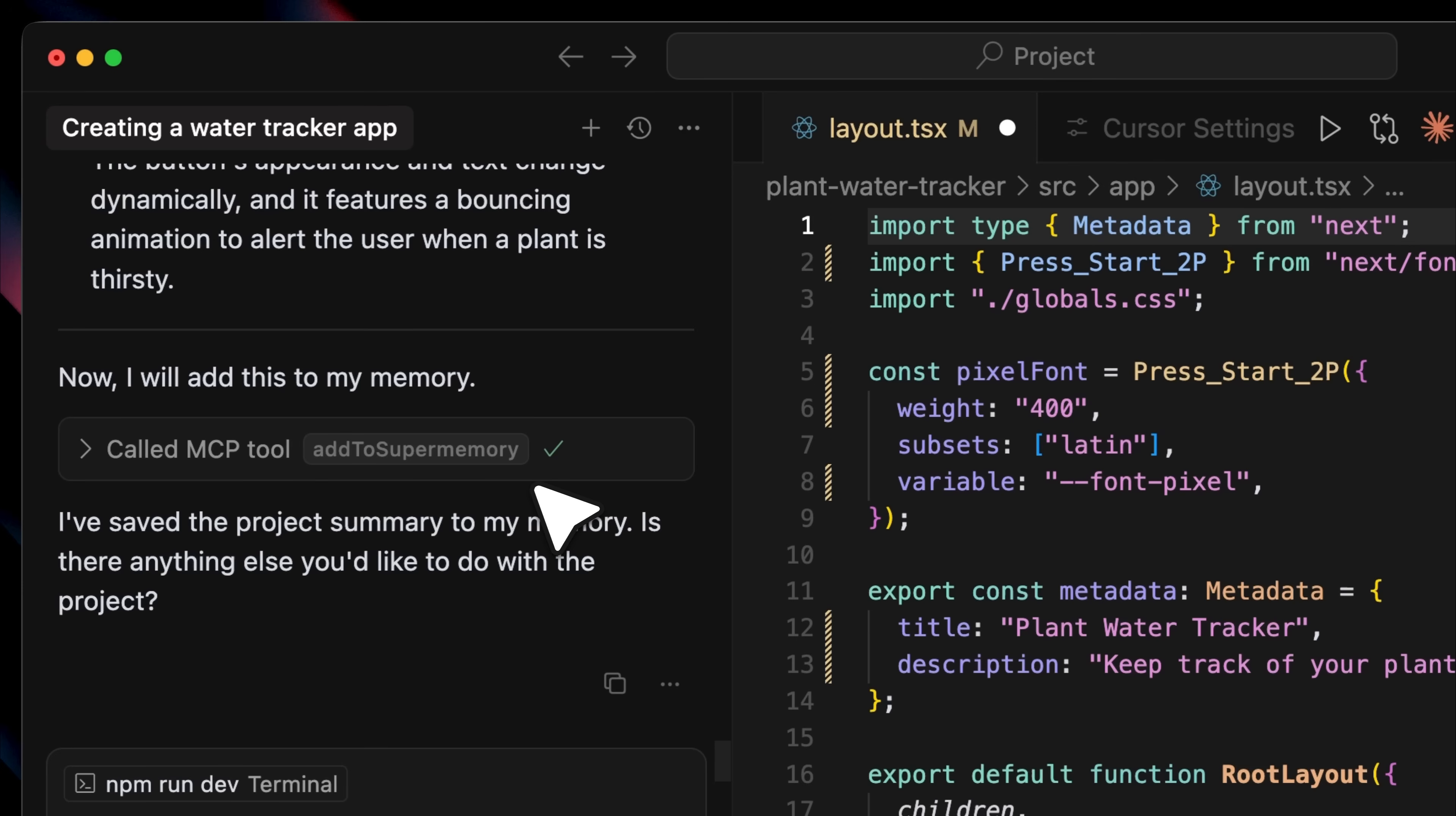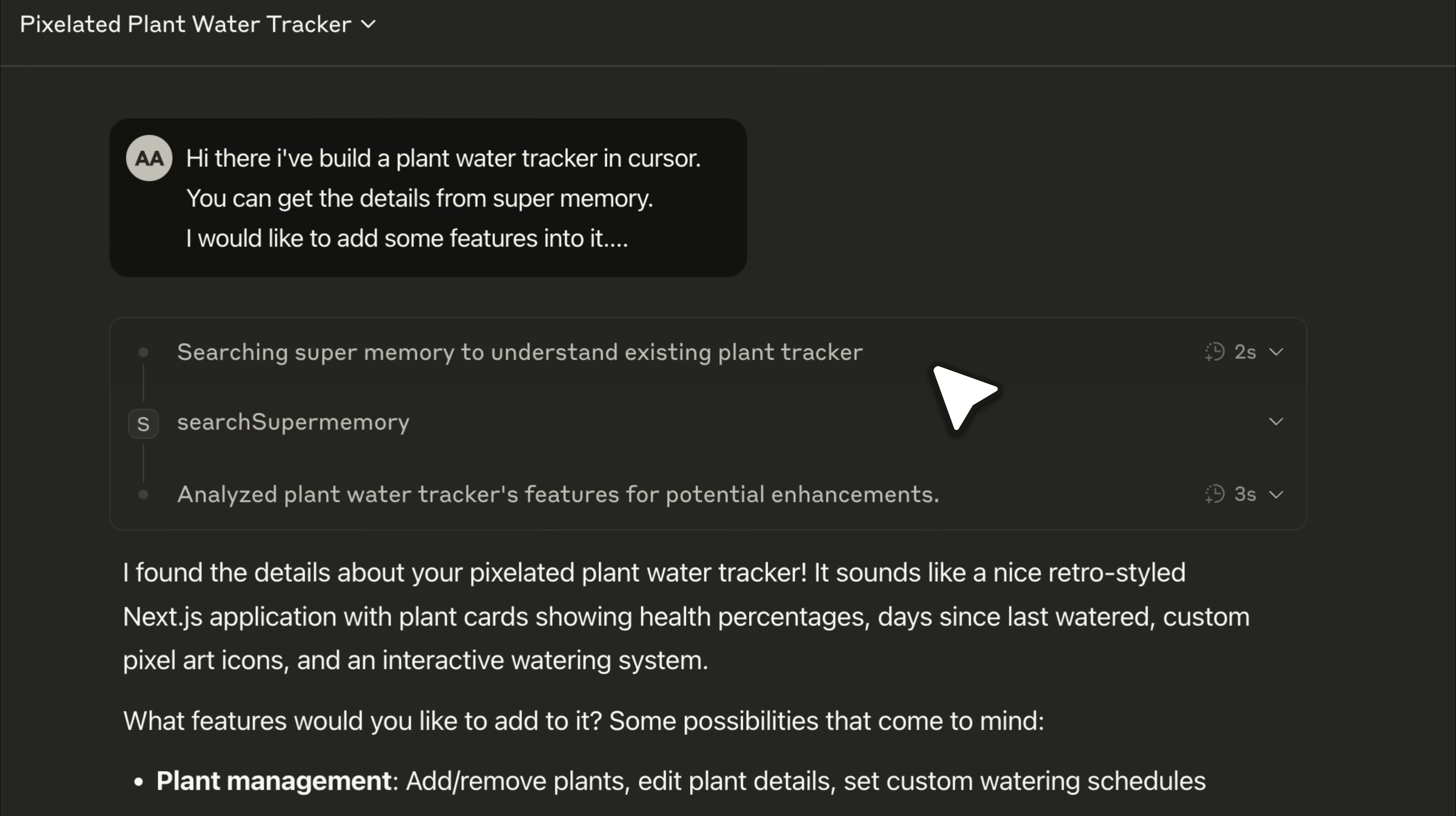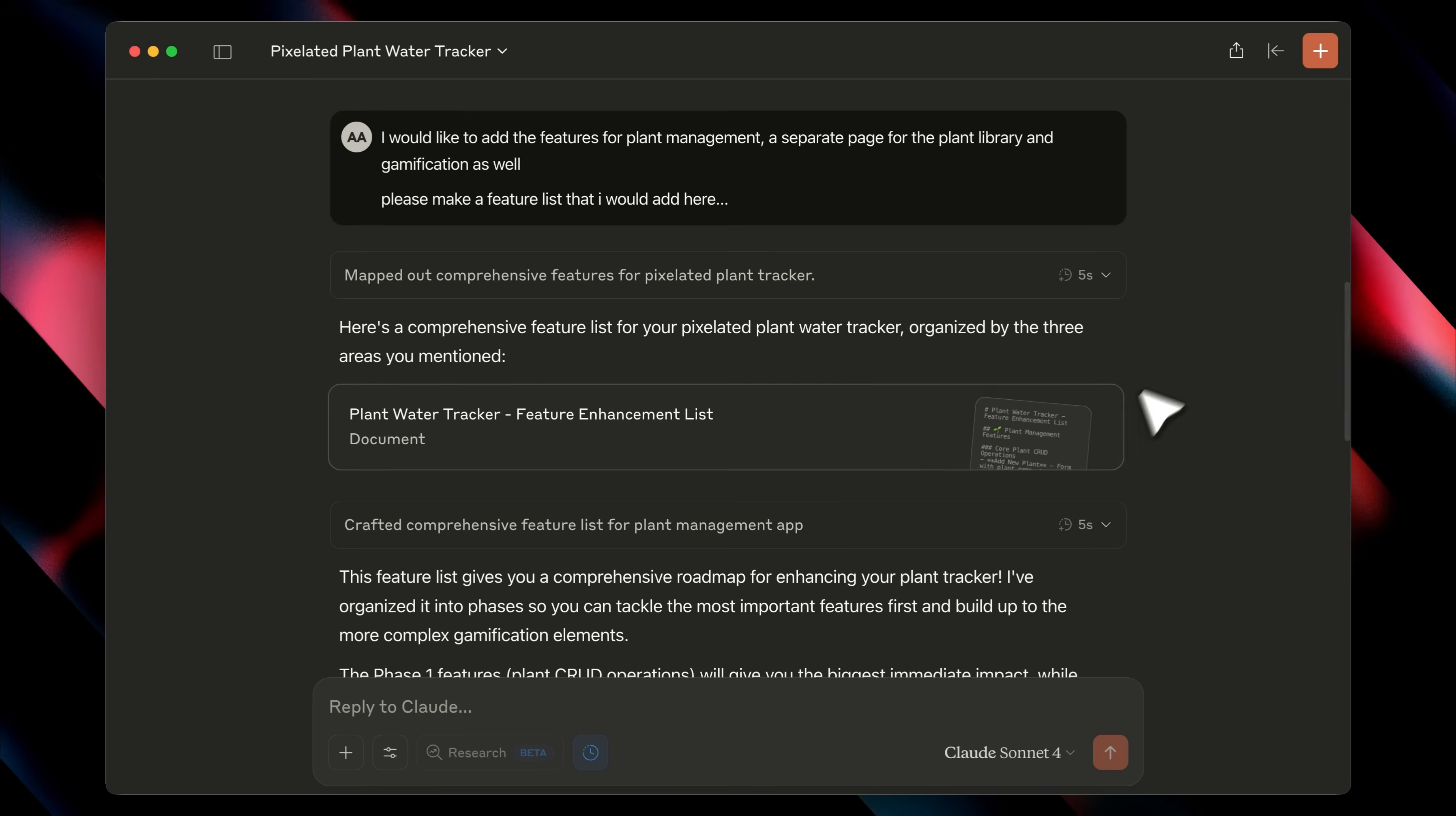For example, I went into Claude and said, I've built the plant water tracker. Pull the context from the MCP because I want to add new features. Claude searched super memory, retrieved the full project details, and gave me a list of potential new features.